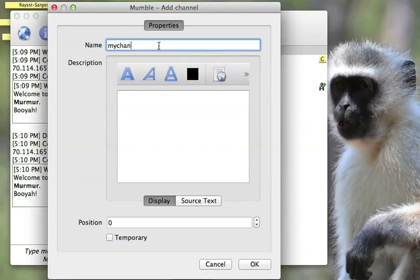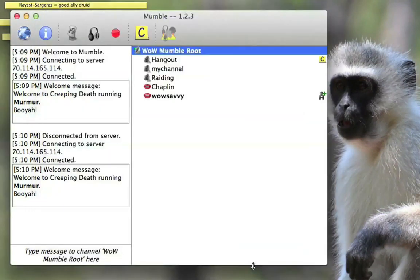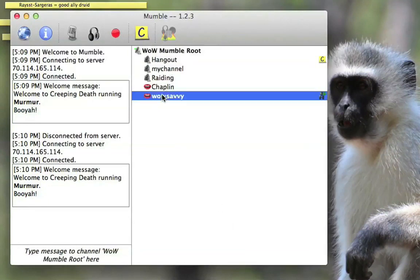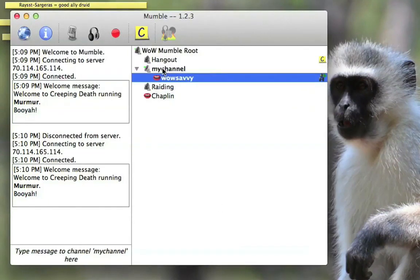And then type in the channel name. You can describe it if you want to. And click OK. And you can drag yourself in and out. You can right click on the channel to delete it.